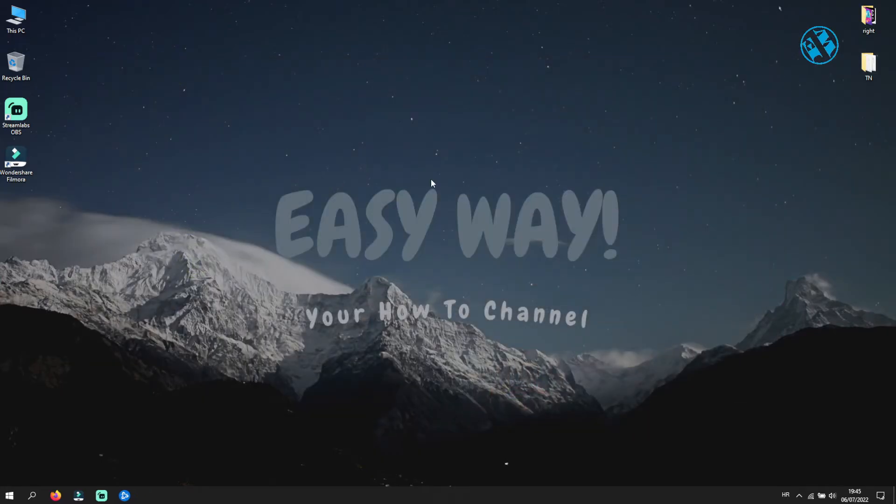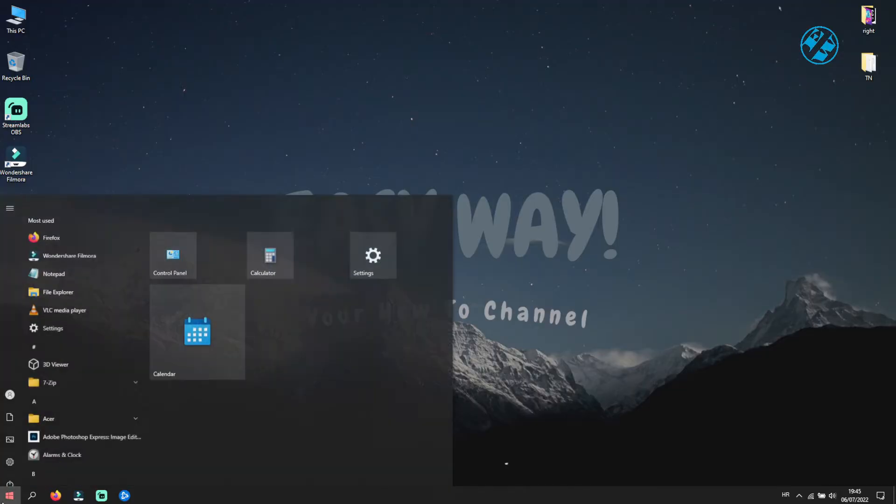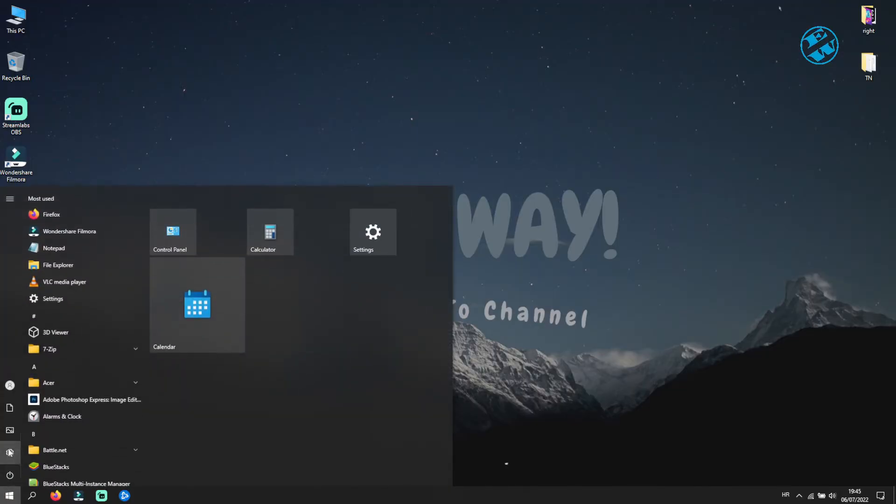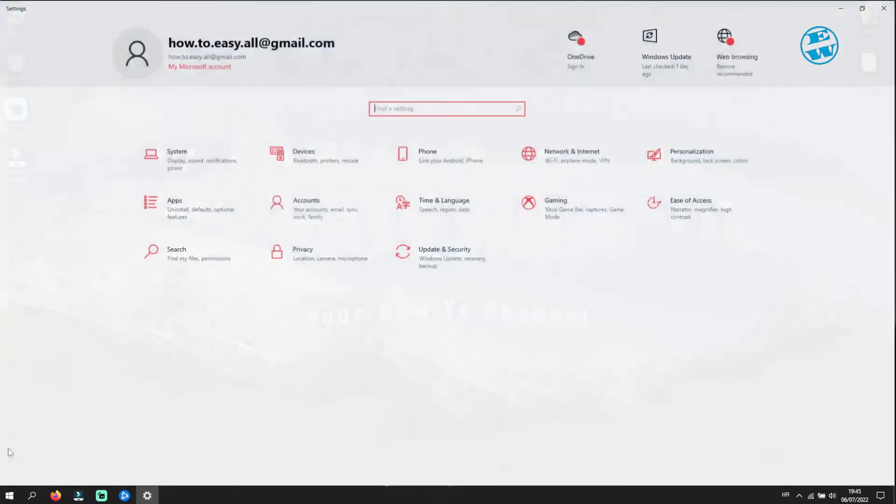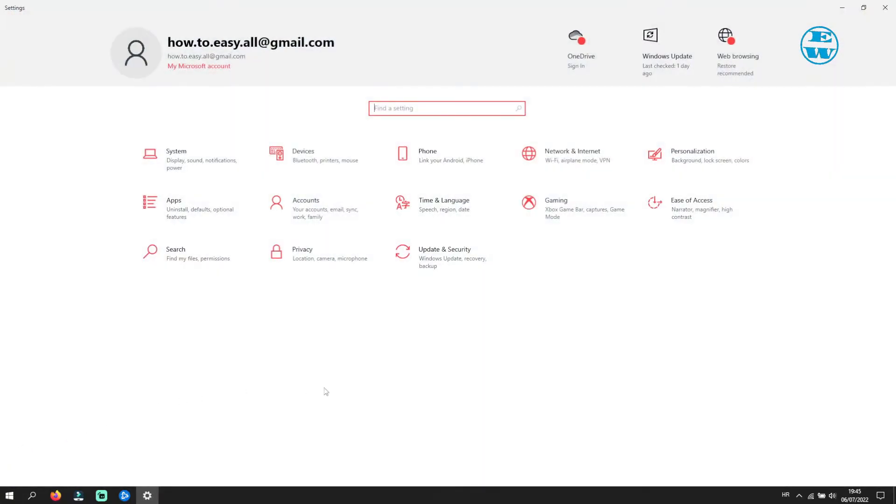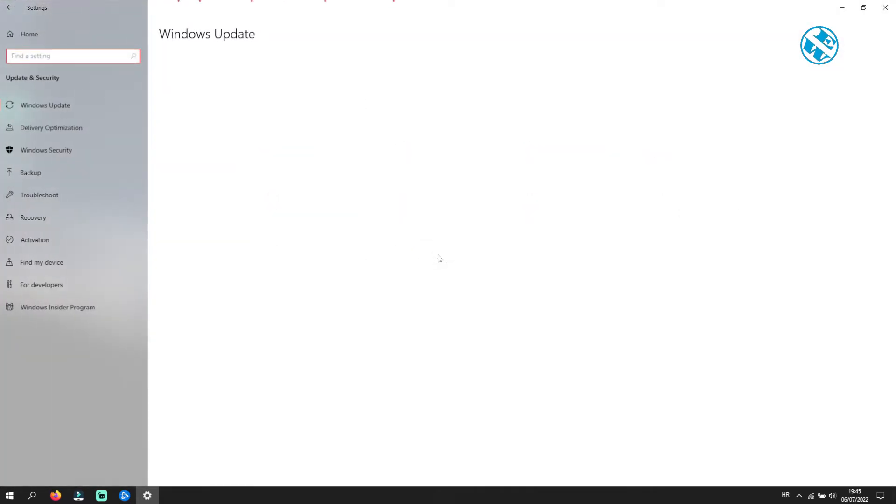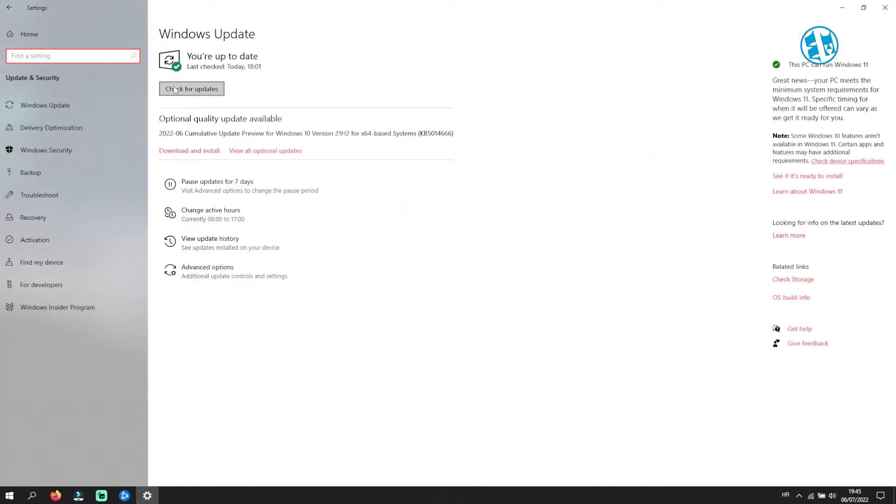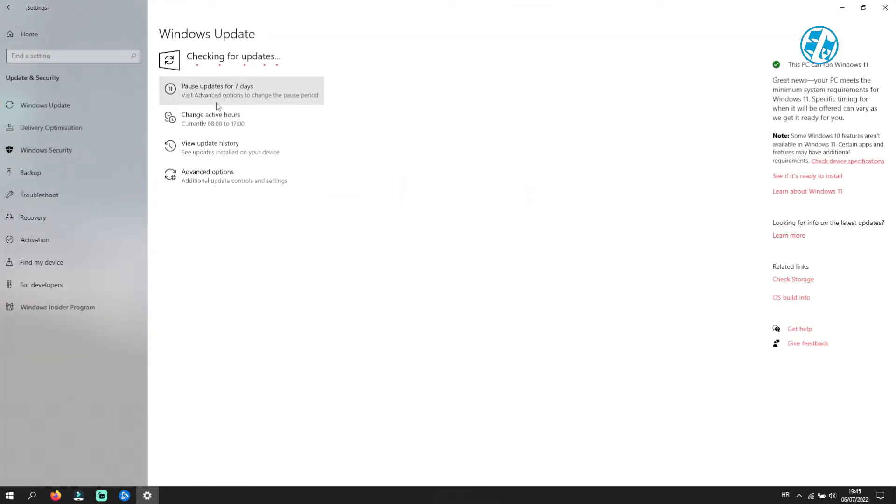Also check if you have any pending Windows updates. Left-click on Start and select Settings. Click on Update and Security. Click here on check for updates, and if there are any, install them and restart your computer.